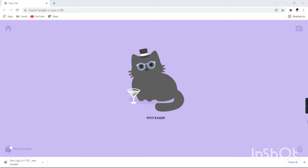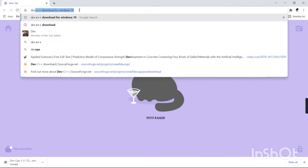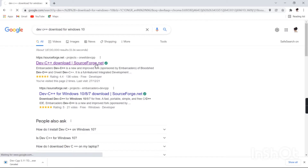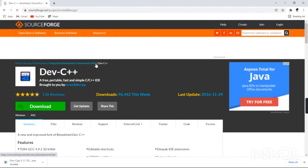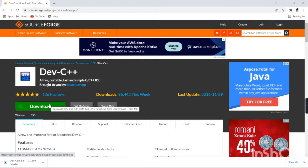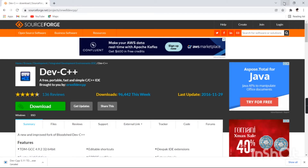The first step is we want to download the application called Dev C++. Dev C++ is the application used to run C and C++ programs. This application is very useful and easy to run C and C++ programs. That's why we need to download this application. I have already downloaded it, so it's not necessary for me to download it again. After you download it, proceed with the installation procedure.